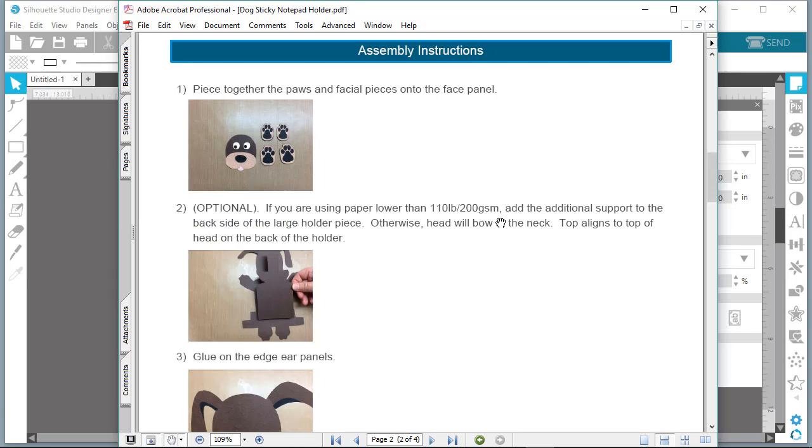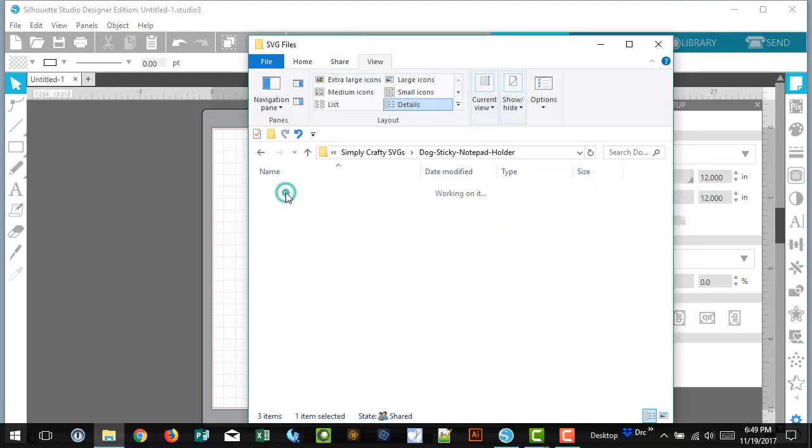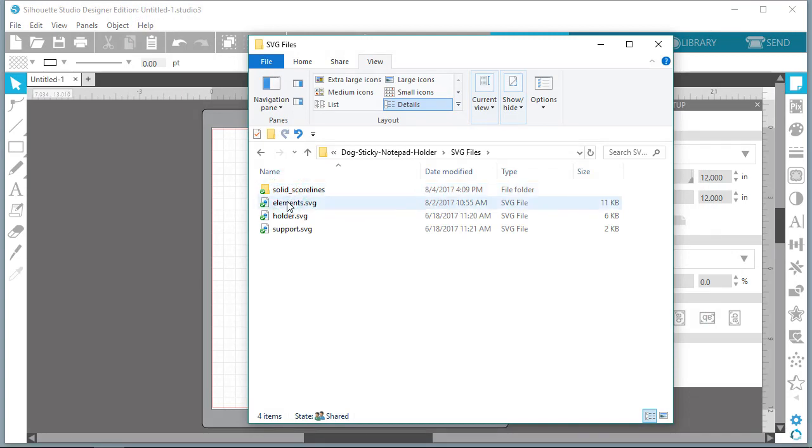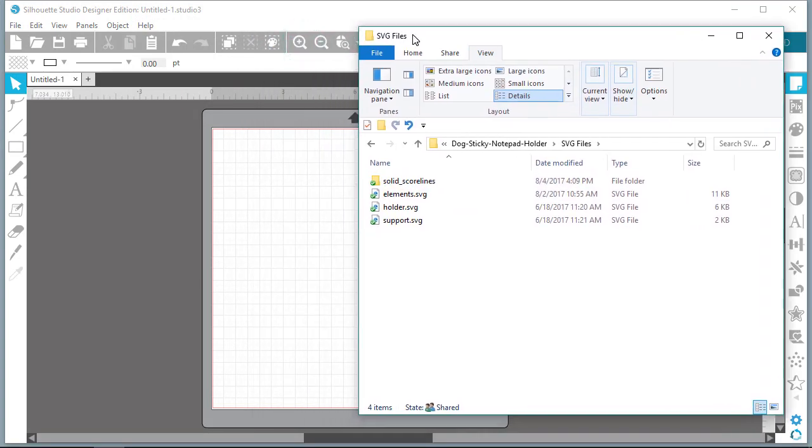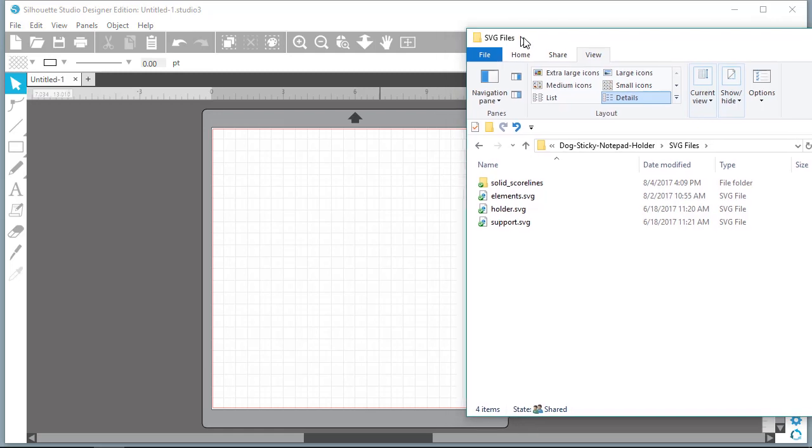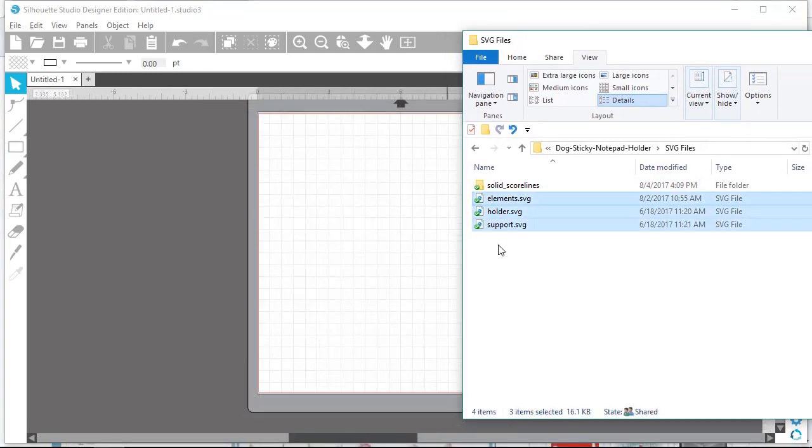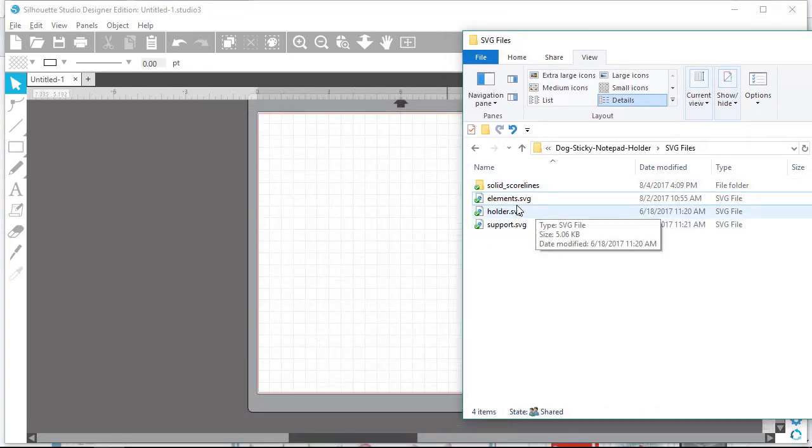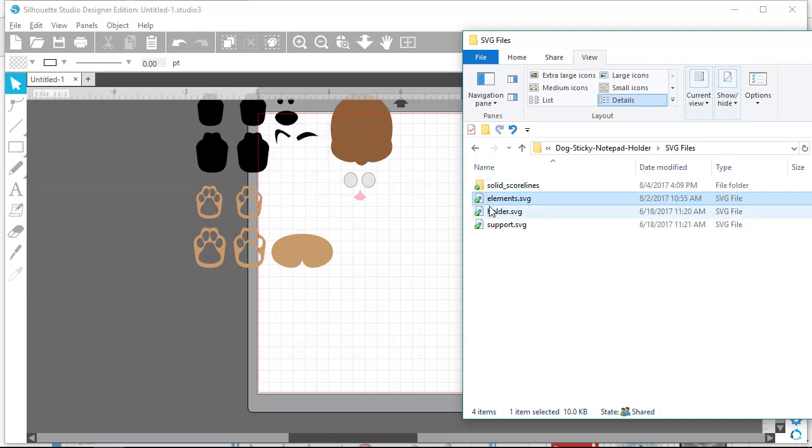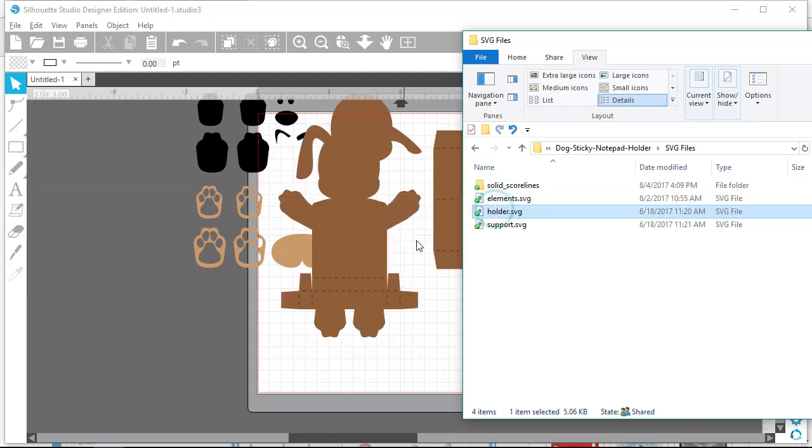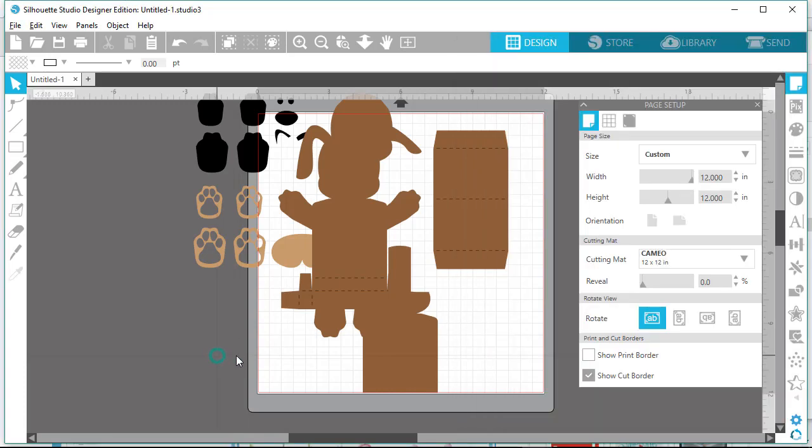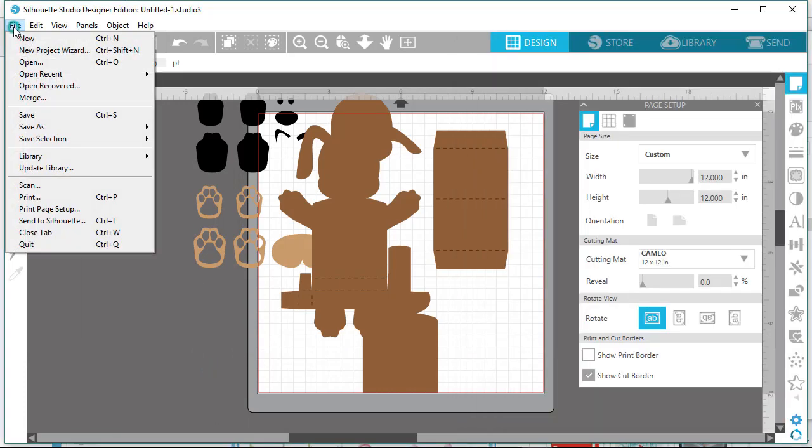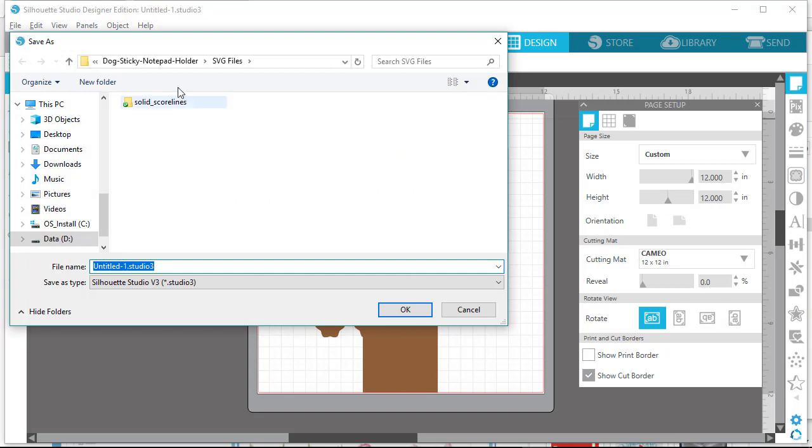For Silhouette Studio, you can either open SVGs into a project without adding it to your library or you can import SVGs to your library. It's really up to you. I prefer to drag and drop into just a new project. I drag the SVG files from the Windows Explorer one at a time into a project. This works the same with Mac and Finder.